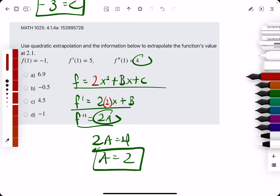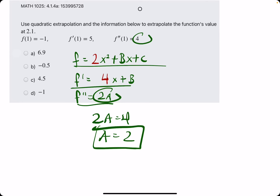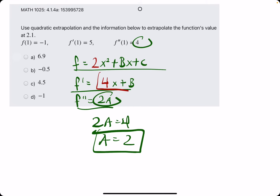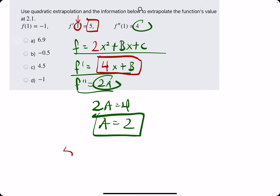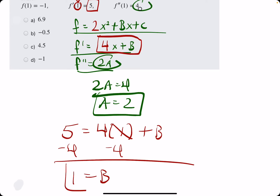Plugging a into f prime, we get 2 times 2 which is 4, so f prime is 4x plus b. We set f prime equal to the given value, plugging in the x value of 1 where appropriate: 5 equals 4 times 1 plus b. 4 times 1 is 4, so we subtract 4 from both sides and find that b equals 1.